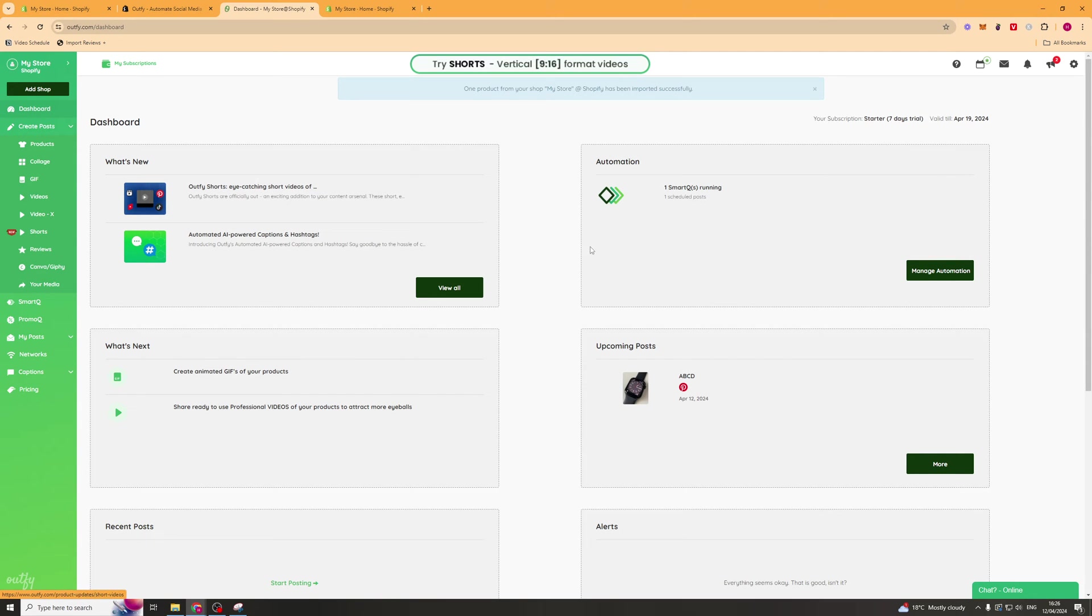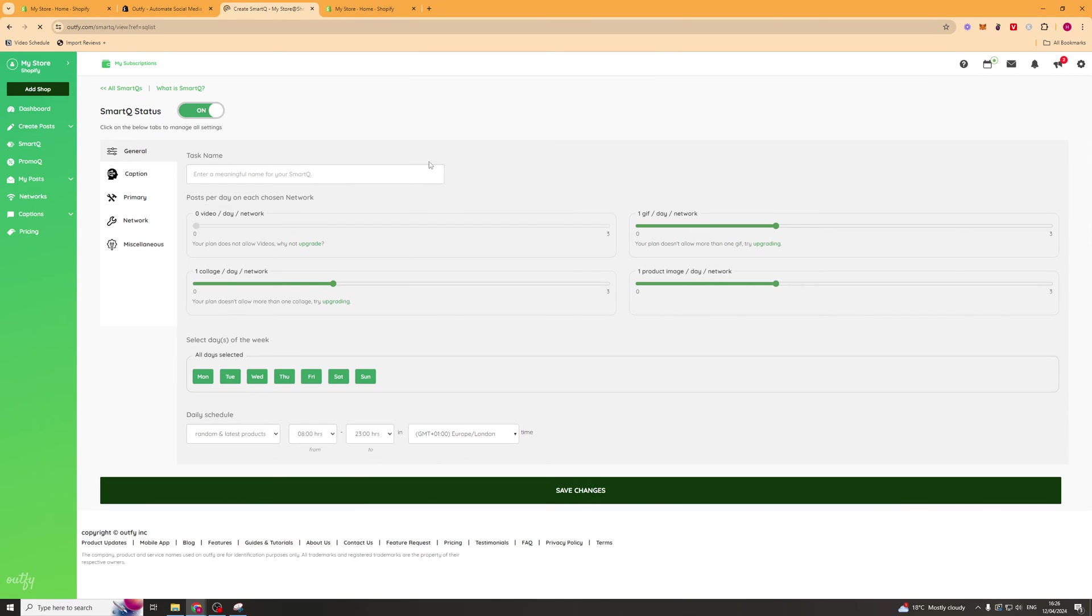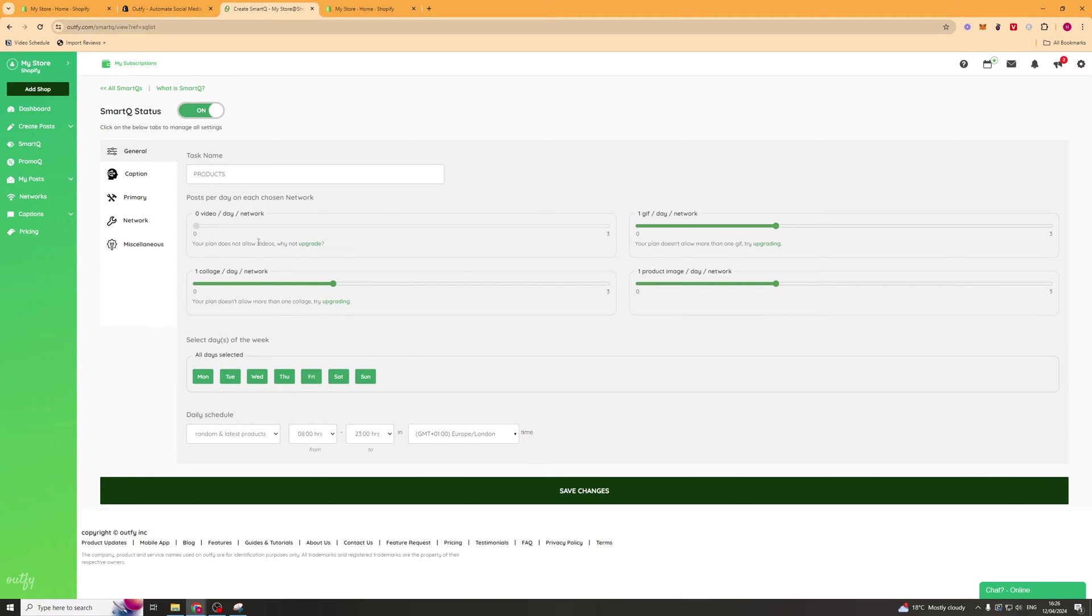If we go over to the manage automation tab here, this is where we can automate posting stuff. We can click create new smart queue. First of all we're going to type in a task name so we can call it products or something like that. You're going to be able to use this slider to pick how many videos you want a day per network.